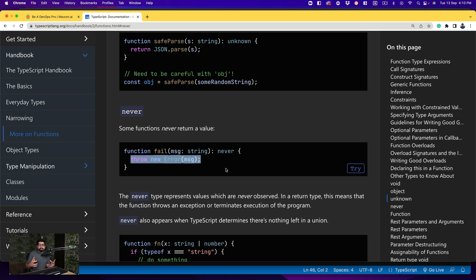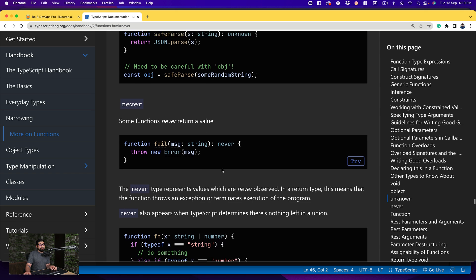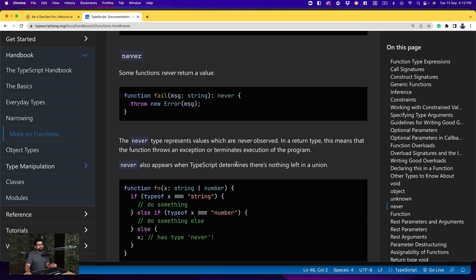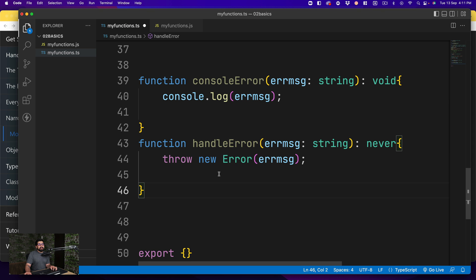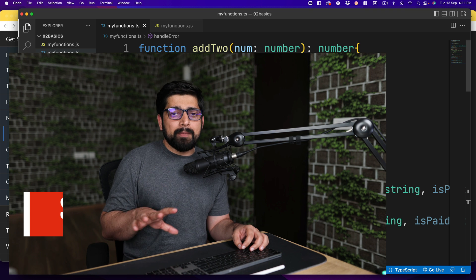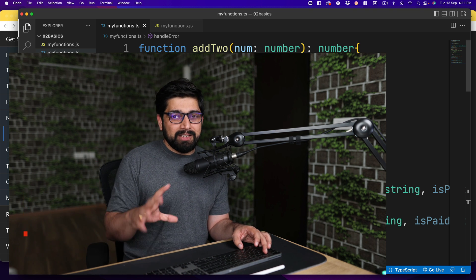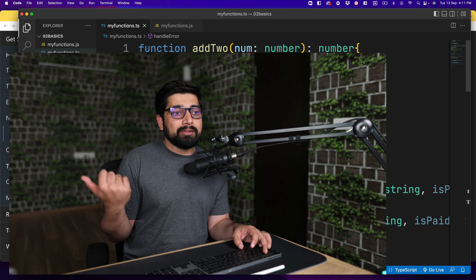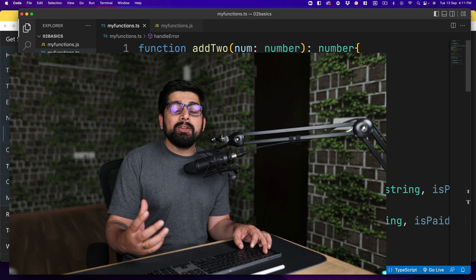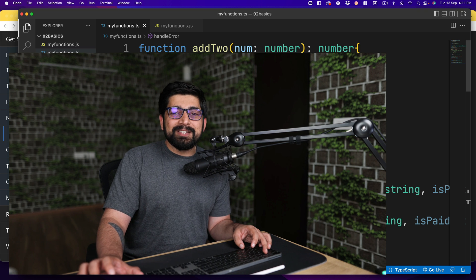This is coming from the documentation, not out of thin air. The never type represents values which are never observed — in a return type it means the function throws an exception or terminates program execution. Never also appears when TypeScript determines there is nothing left in a union, which we'll discuss later. I hope you're enjoying this series. I'll put all the source code into the dashboard as a community session at iNeuron so you can download it. The most important part is not just the source code but the mindset I'm trying to give you so you can write better software.